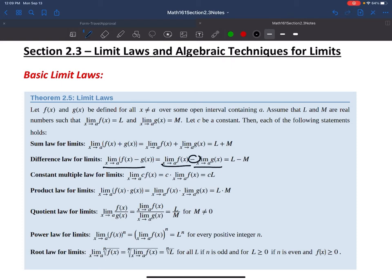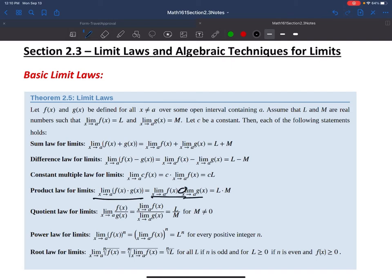Similarly, the limit of the difference is the difference of the limits. If I have a constant times a function, I can bring the constant out in front of the limit. The limit of a product is the product of the limits; the limit of a quotient is the quotient of the limits. The limit of a function raised to a power is the limit brought inside first, then raised to the power. And the limit of a root of a function is the limit taken inside first, then the root applied after.